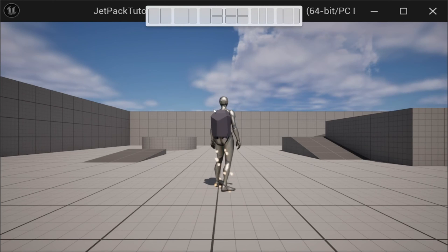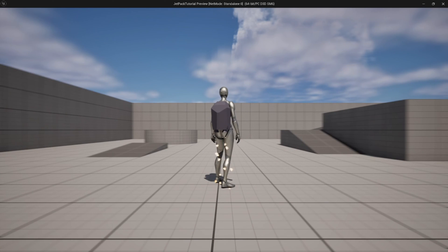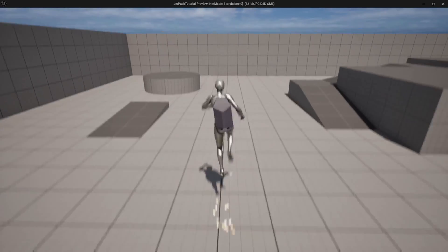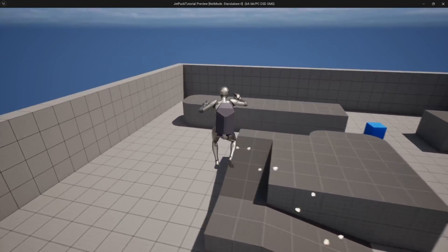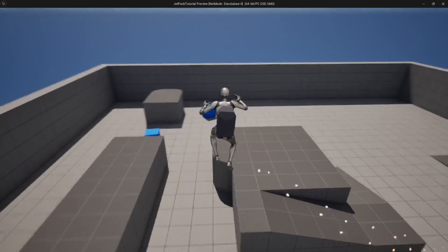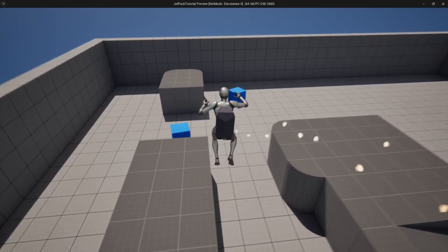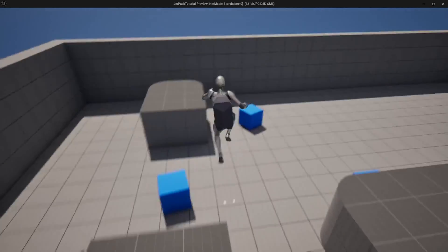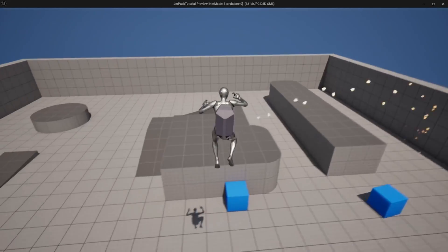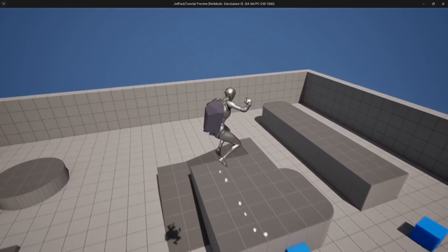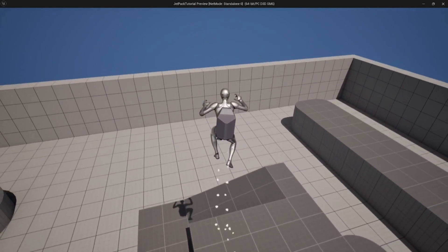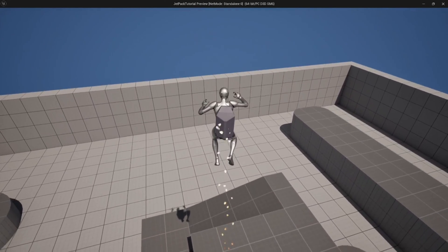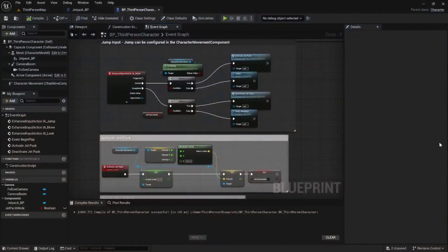We go ahead and run the program and we're able to fly around. With the double jump and then holding the space bar, the character continues to move up in the air.